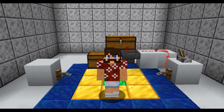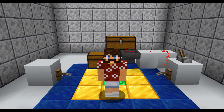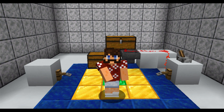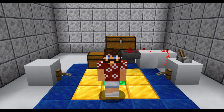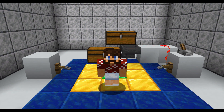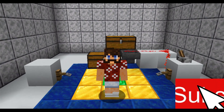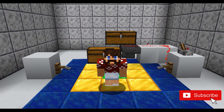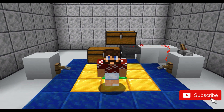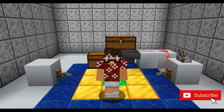Hey everybody, Dr. Wesselcouch here with another Math and Minecraft episode. Today we're going to do some applied math. That's right, we're going to approximate the acceleration due to gravity in Minecraft. Alright, let's get started.